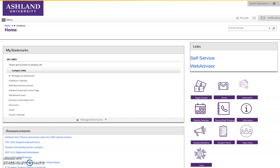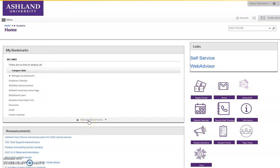The student homepage includes MyBookmarks, an area for quick links to frequently used resources. It's also possible to add bookmarks to your personal page.